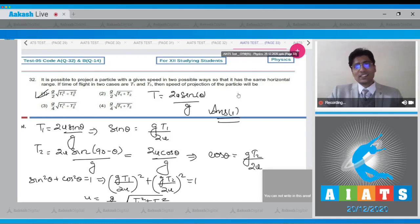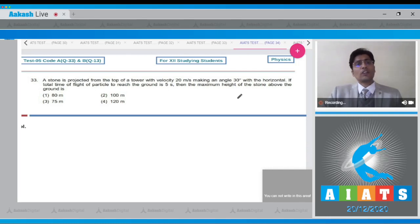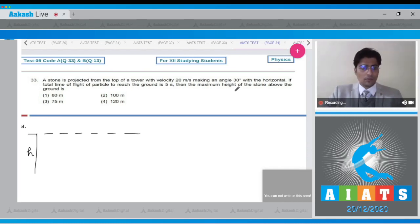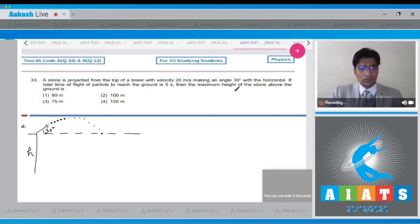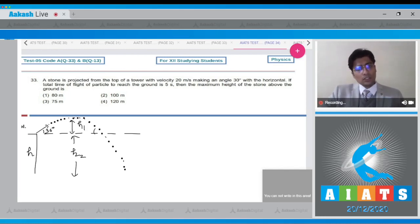Question 33: A stone is projected from the top of a tower with a velocity of 20 meters per second at an angle of 30 degrees with the horizontal. If the total time of flight to reach the ground is 5 seconds, the maximum height of the stone above the ground is — let us draw a diagram with the tower of height h2 and projectile height h1.